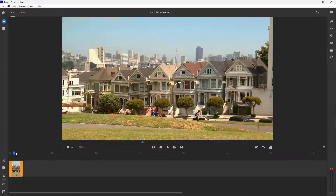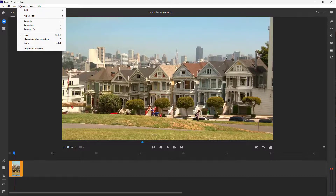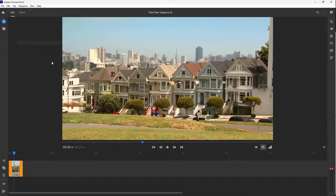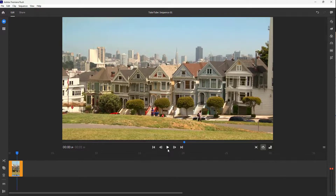So now, in order to loop this out, you can go over here onto Sequence and turn on the Loop option. And then what happens is that if I were to play this, it keeps on looping, as you can see, just like that.